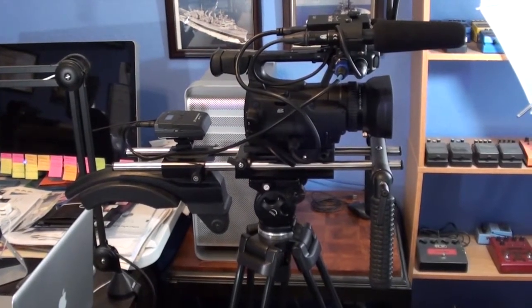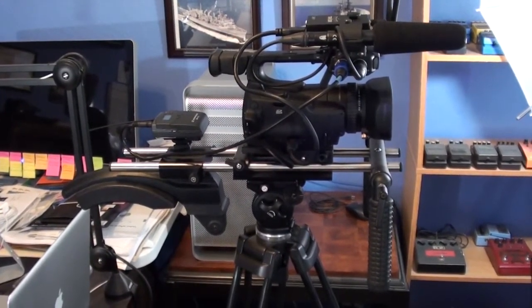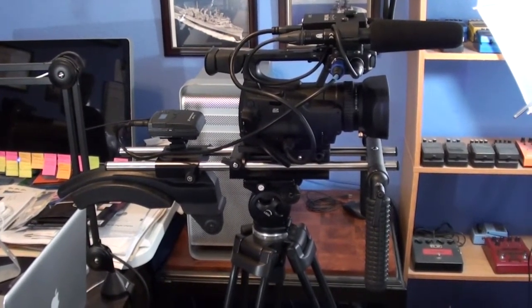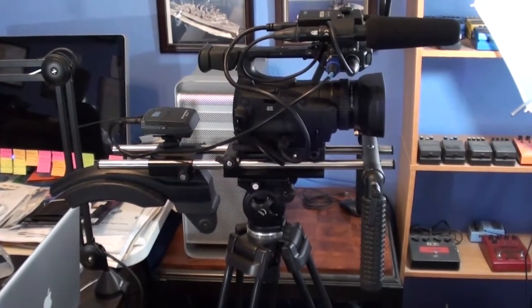This is pretty much going to be my rig that I'm going to use for live streaming to my Justin TV website.